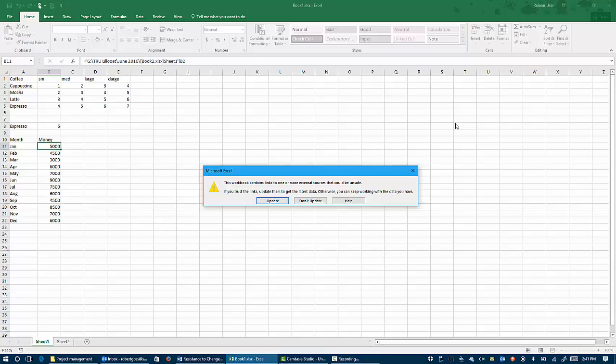Now the prompt says, this workbook contains links to one or more external sources that could be unsafe. You should always get this warning. If you trust the links, update them to get the latest data.